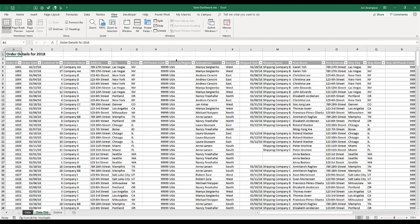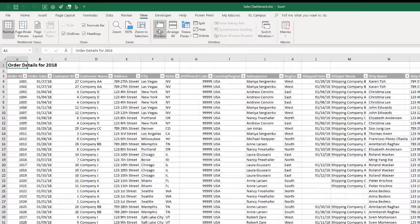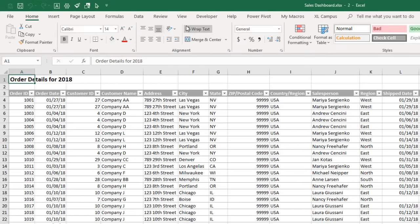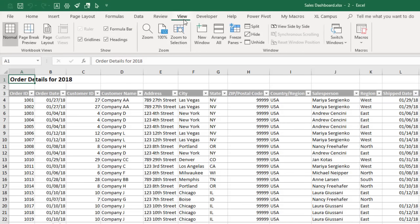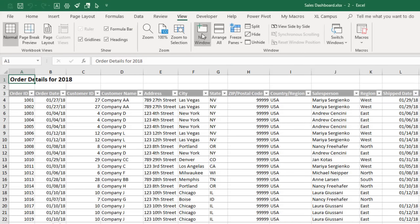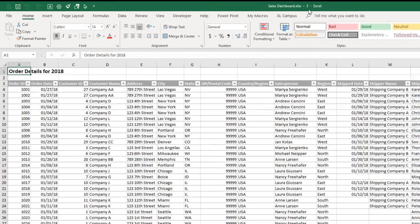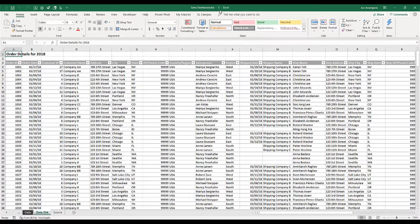And I should also point out that you can open more than two windows as well. You can continue to click the new window button. That opens the second window there. I can open a third window and so on. So you can compare more than two windows or more than two sheets in the same workbook if you need to.